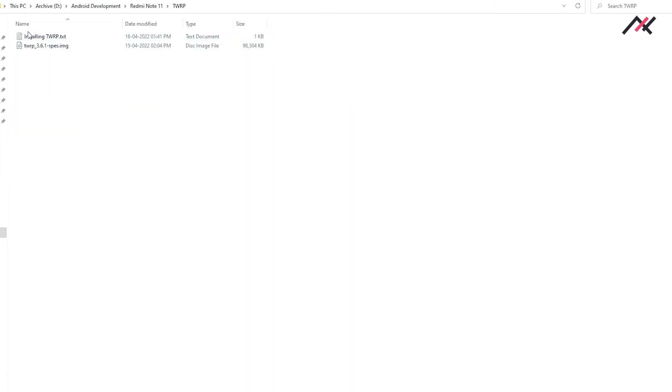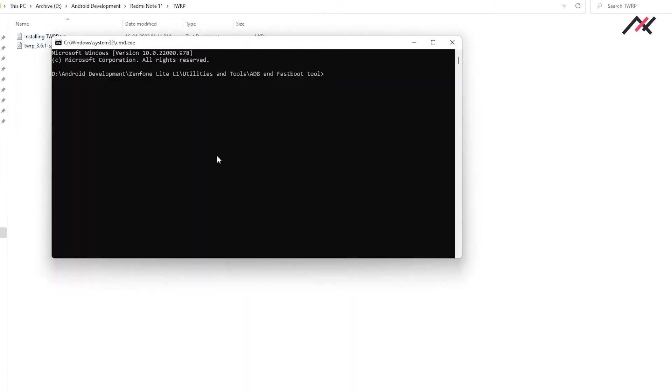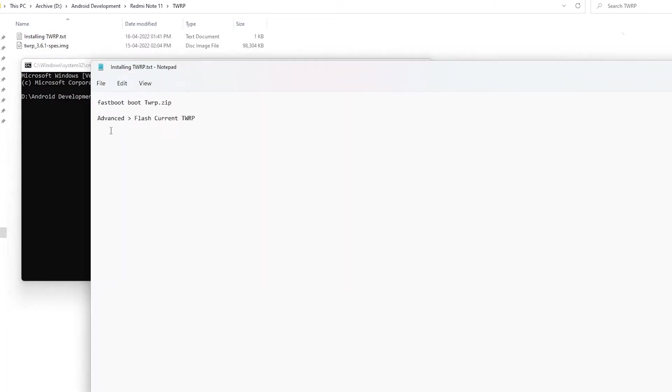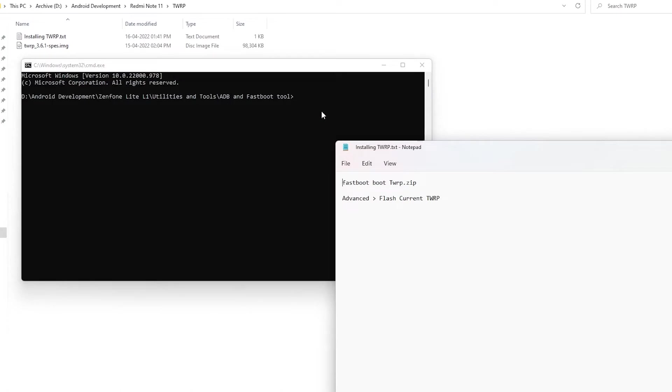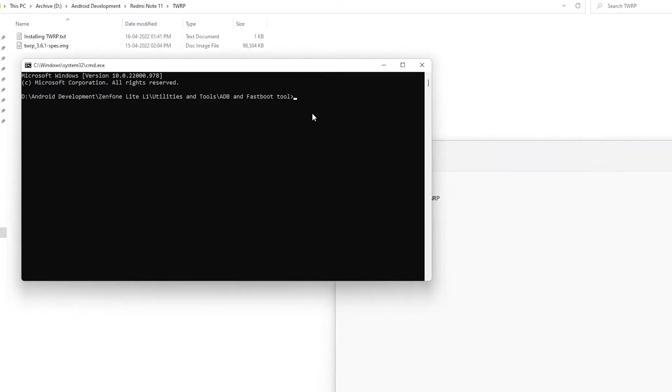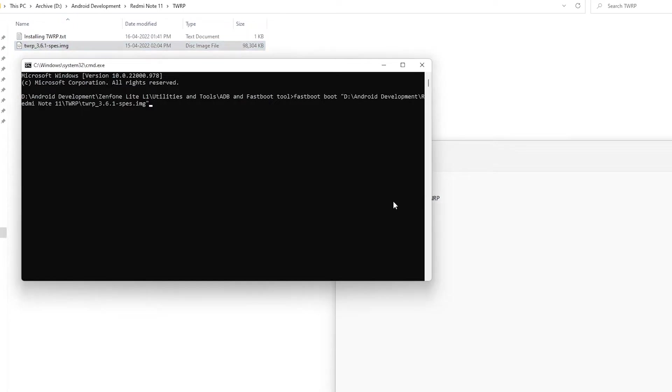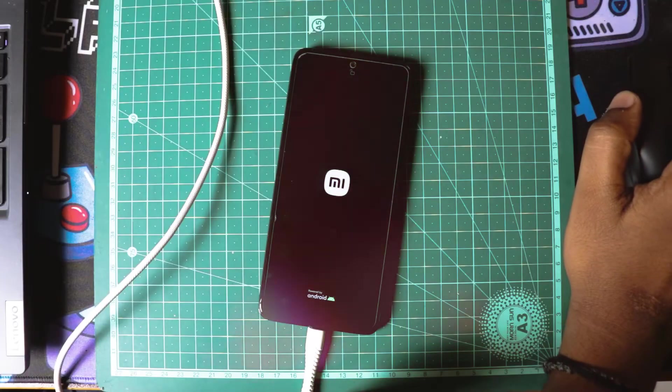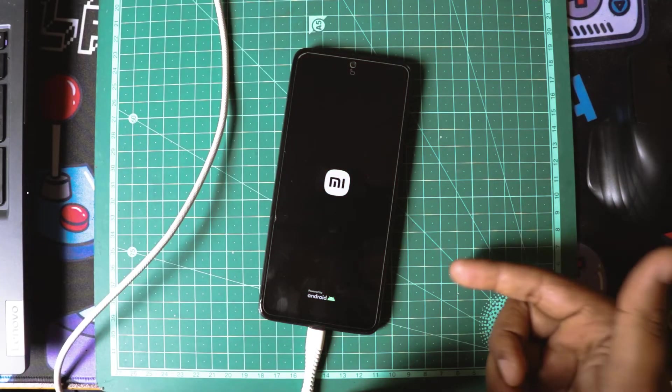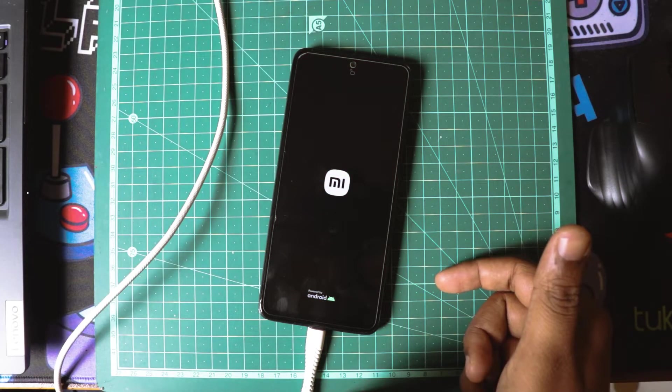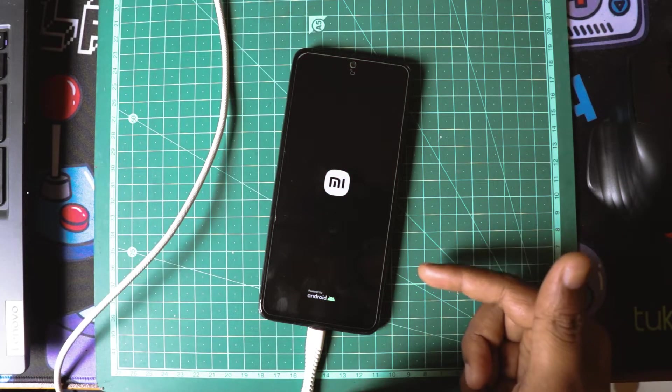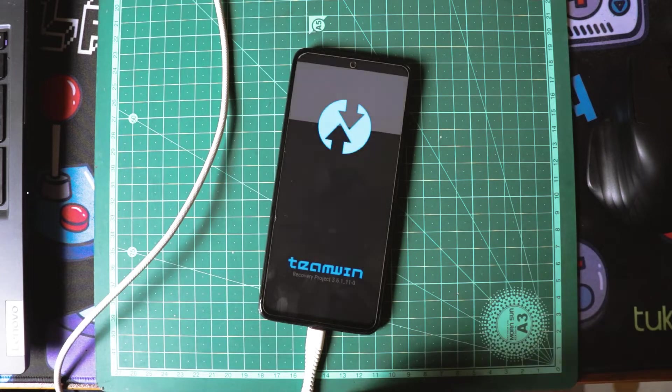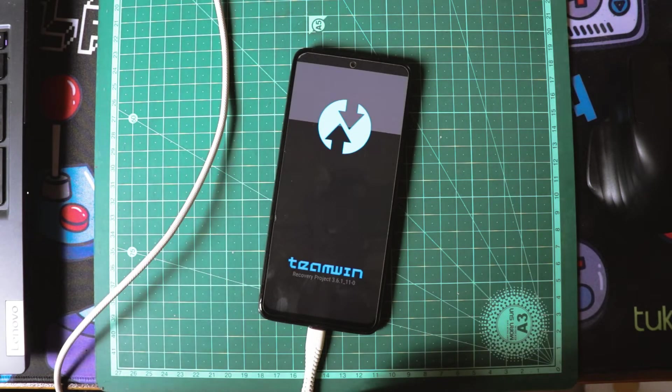Here I have the TWRP. From here I will just do fastboot boot, and then I'll drag and drop the TWRP and hit enter. As you can see now it is rebooting to TWRP.